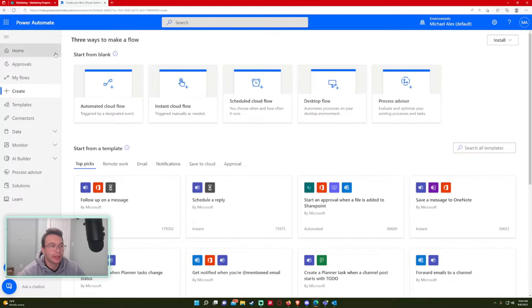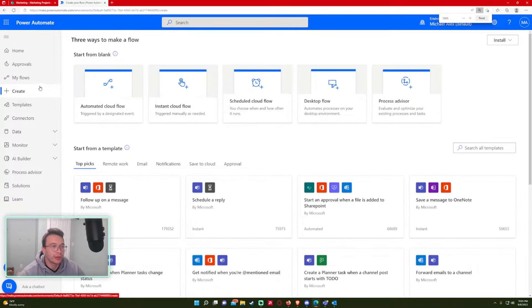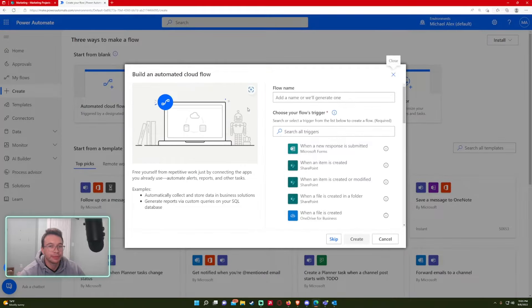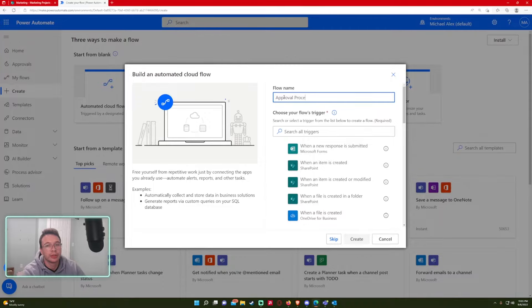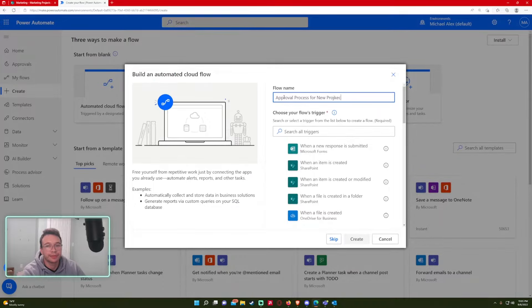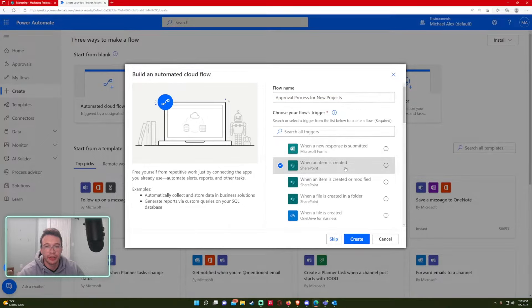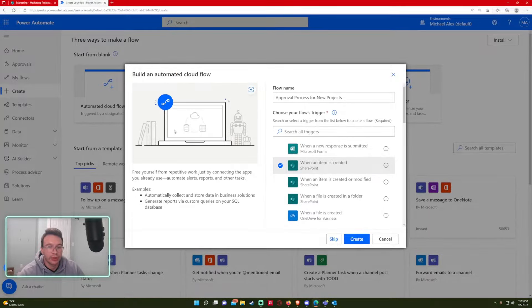So let's go into Power Automate and let's go to create. This will be an automated cloud flow. Flow name, let's do approval process for new projects. And my trigger is going to be when an item is created. So that's when the item is created in the SharePoint list. Go ahead and click on create.